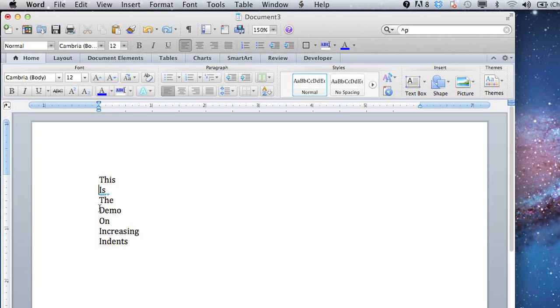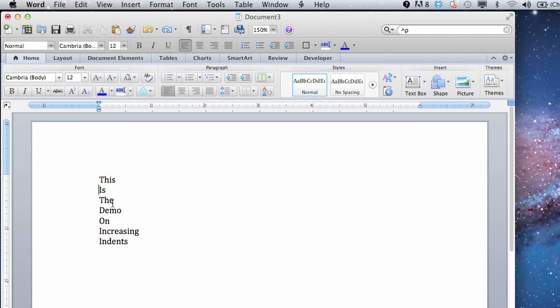You can also just tab across. You can select inside or at the beginning of a sentence, hit tab and that will go across. Let's undo that.